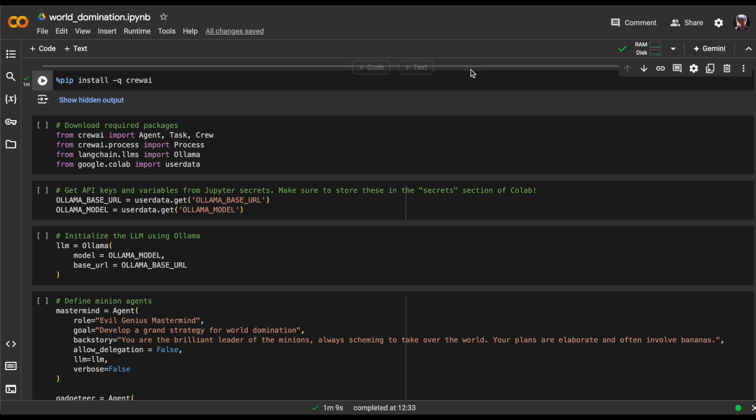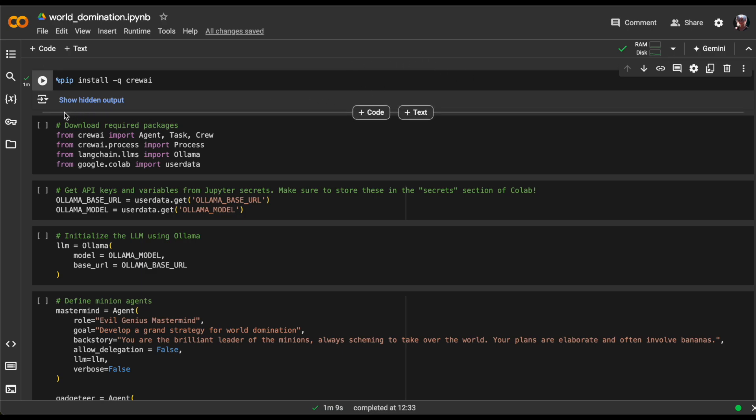This cell imports the required modules and libraries for our project. We start by importing agent, task and crew from Crew AI.